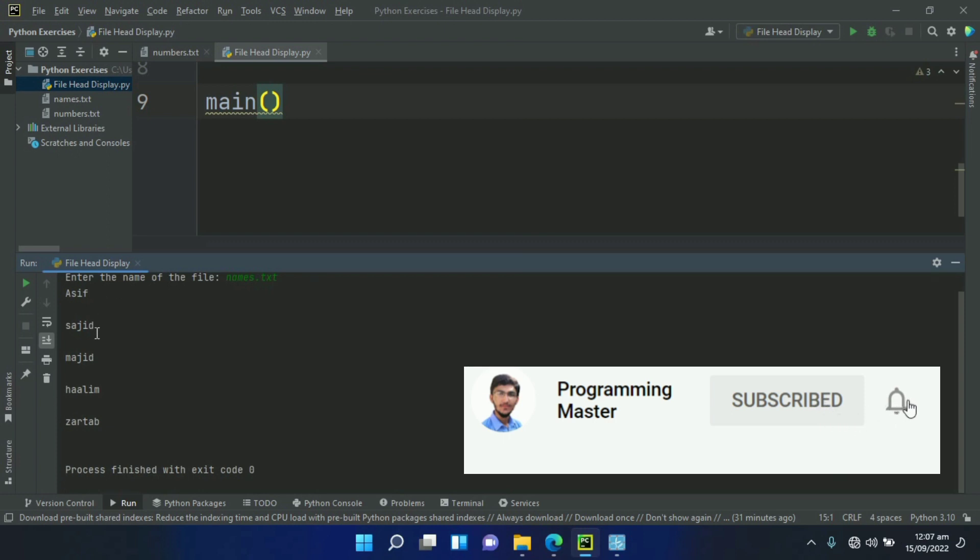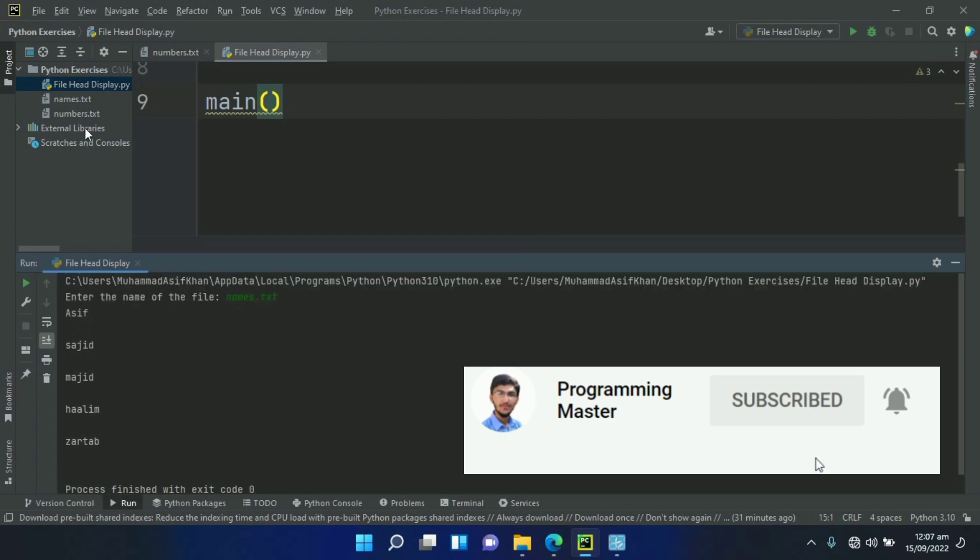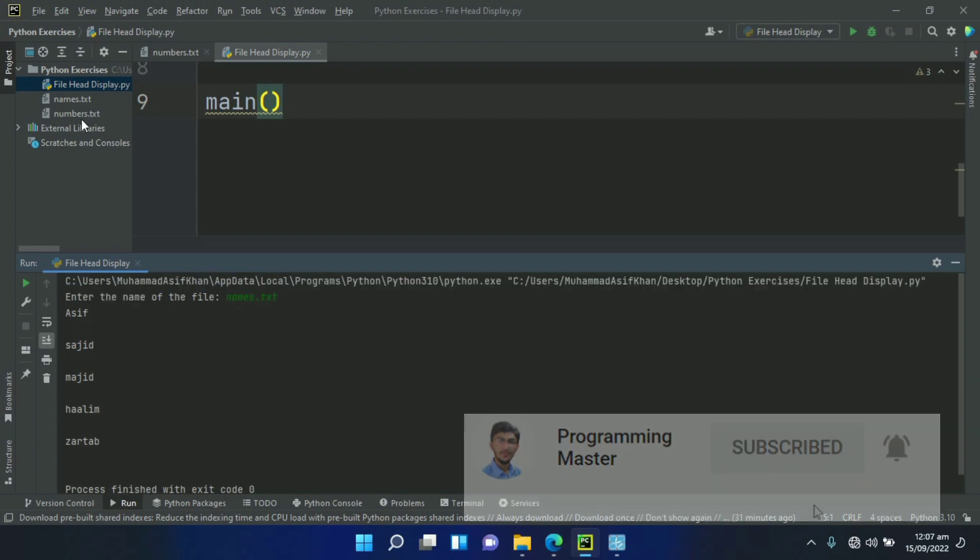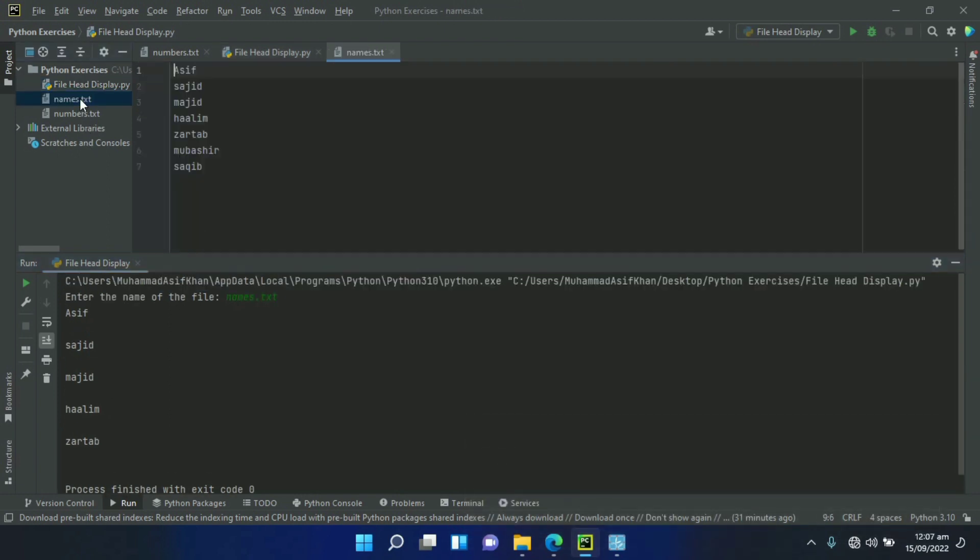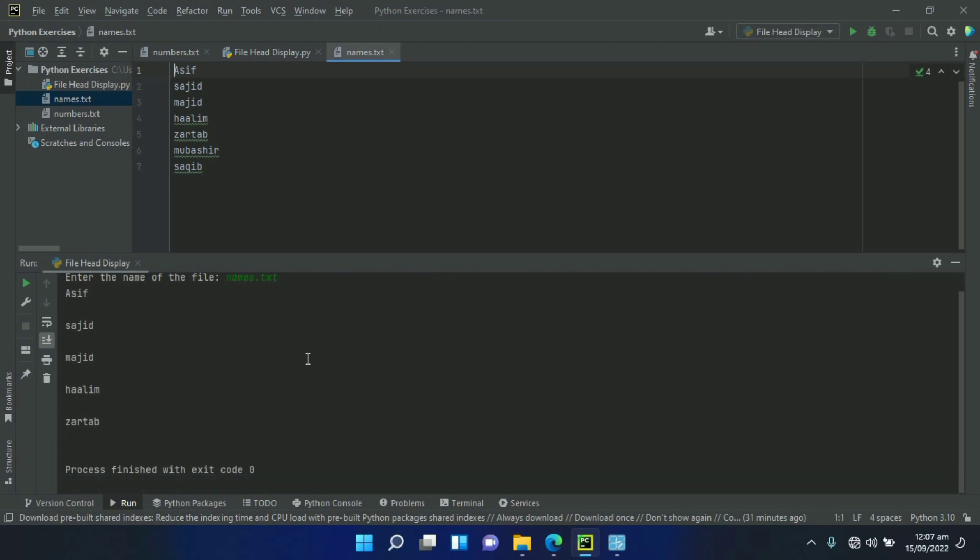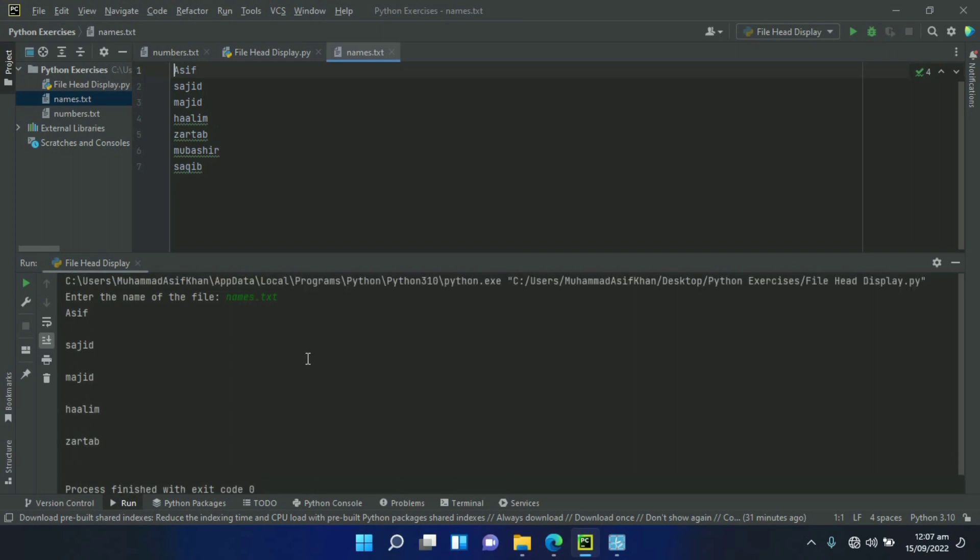First Asif, Sajid, Majid, Halim, and Zartaab. If we open the file names.txt, here we have seven lines, and the program displayed the five lines because we wrote the code to read five lines using a loop.